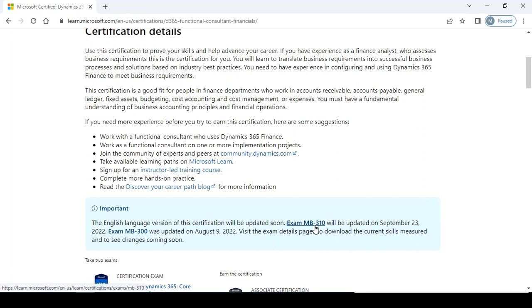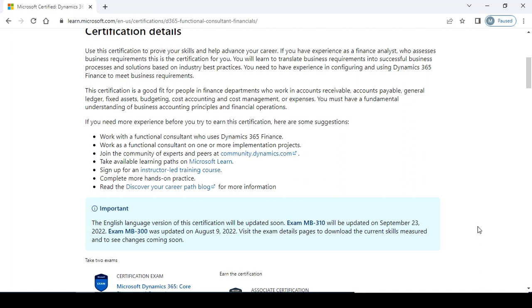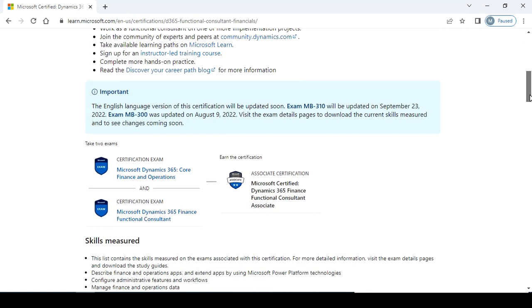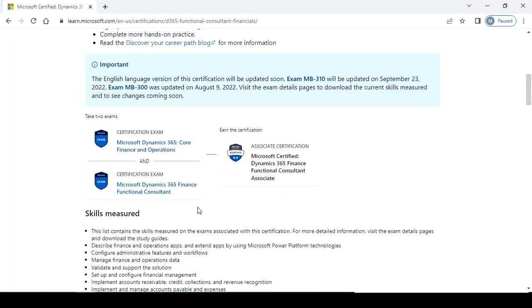The last updated version will be on September 23rd, 2022, and exam MB310 was updated in August. Visit the exam detail page to download the current skills measured and to see changes coming soon. If you want to check related topic details, you need to check the current skills measured section.